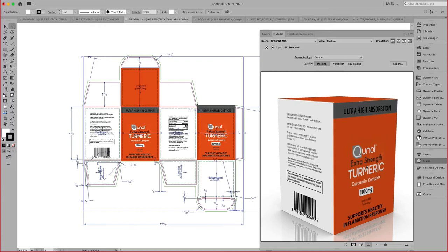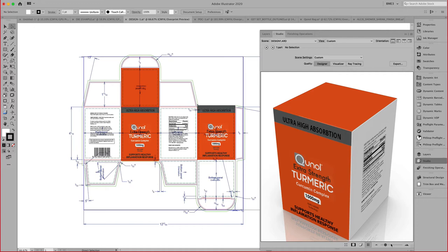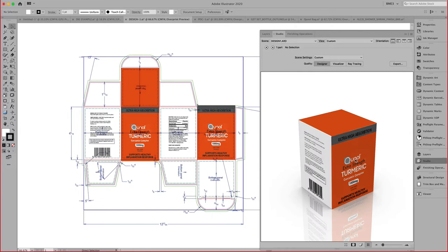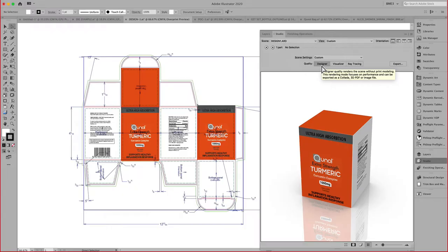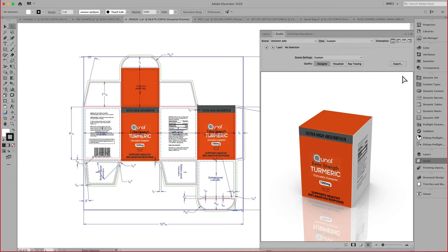Once we have all that information, we can start generating art on these panels and updating my designer. We can now see the graphics and the structure come together here in my Studio Designer window. This is a basic designer quality, which you can see here highlighted. This focuses just on print modeling, not on any type of finishes.